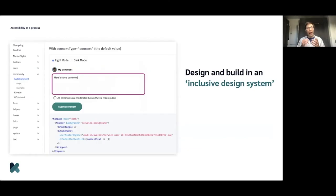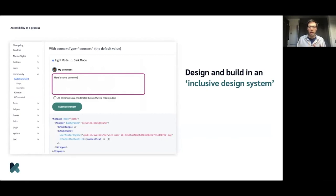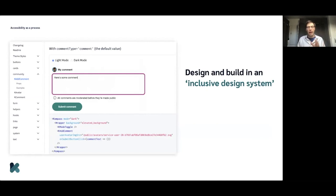To help us with this, we've been building an inclusive design system — a set of user interface components that are fully accessible. Whenever we need to design or build a new page, we use those components, and it takes care of a big part of the job.